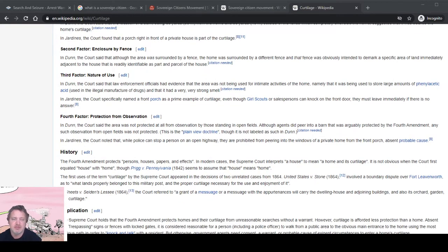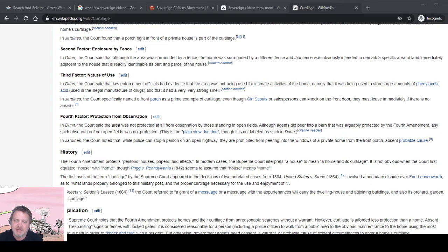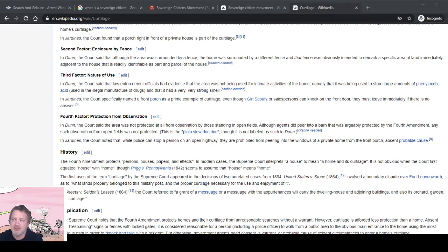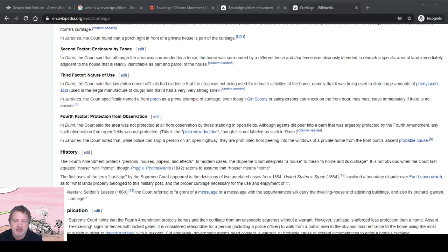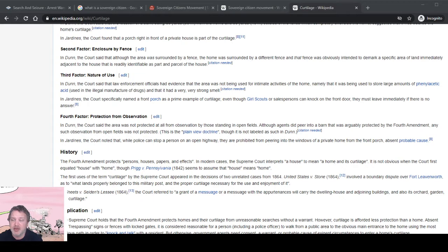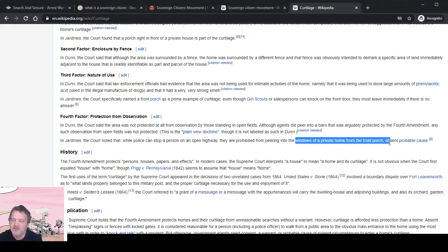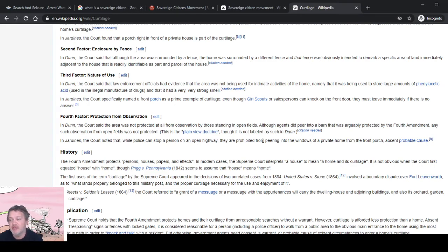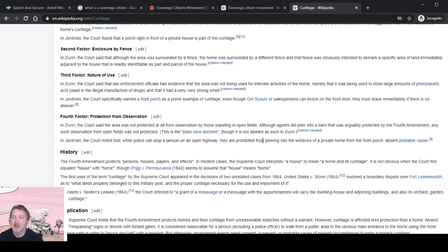Protection from observation: the area was not protected at all from observation from those standing in open fields. Although agents did peer into a barn that was arguably protected by the Fourth Amendment, any such observation from open fields was not protected. This is the plain view doctrine, though not labeled as such. In Dunn and Jardines, the court noted that police can stop a person on an open highway but are prohibited from peering into the windows of a private home from the front porch absent probable cause. They arguably could not look in your side windows, but if your door had a window you could arguably peek through that.